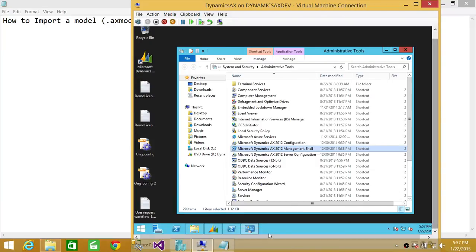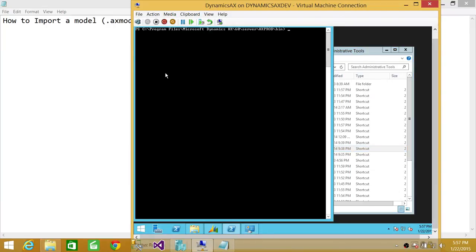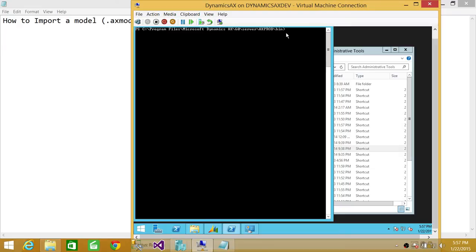If you are not at this particular address, C program files, Microsoft Dynamics AX 60 server, and AX prod is my AOS instance, whatever your AOS instance is, you need to go there and then go into the bin. The reason we need to get there is because axutil.exe resides at this address.